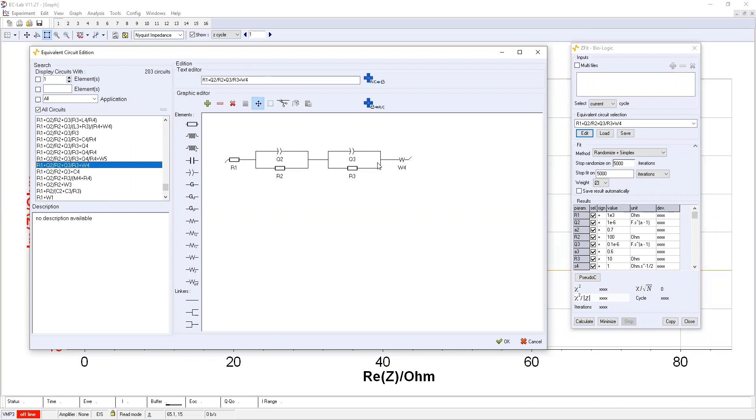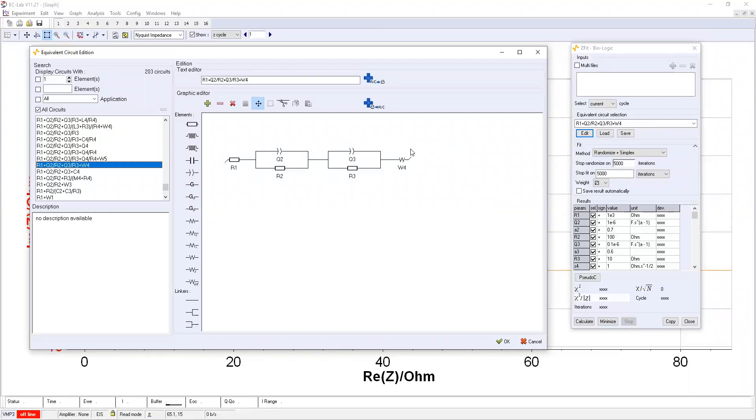But if you want to think that this is not correct, you can actually draw by yourself. I'm going to show how you can draw it. There are some elements like this is resistance, capacitance, constant phase element, Warburg diffusion and other values. And there is a linker you need to link to draw the circuit. Let's say I don't want Warburg diffusion here first. So you can just cut it.